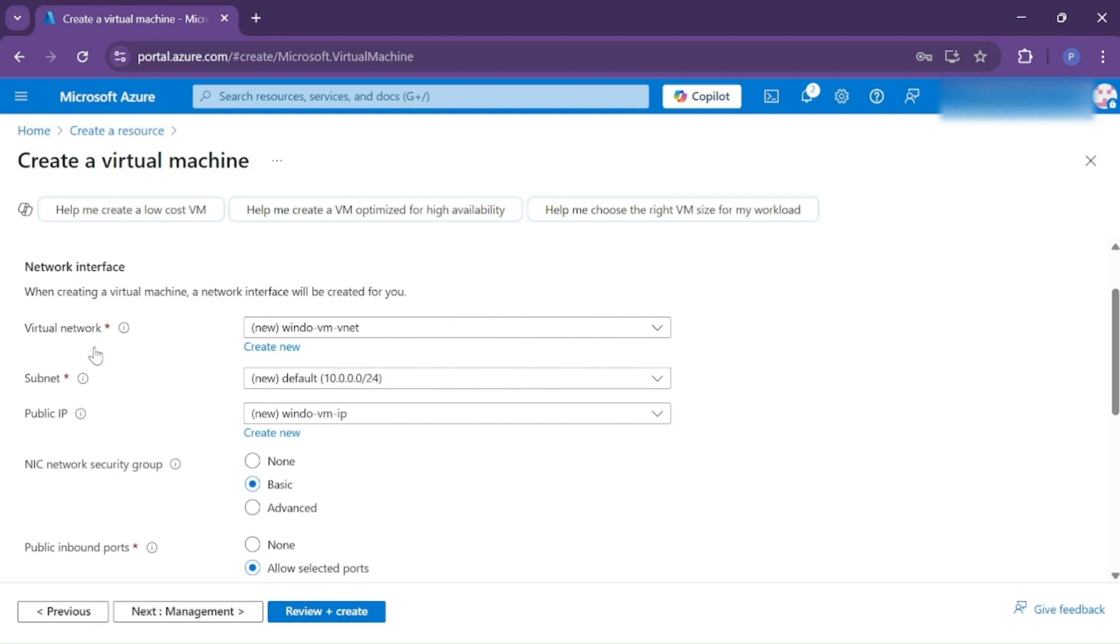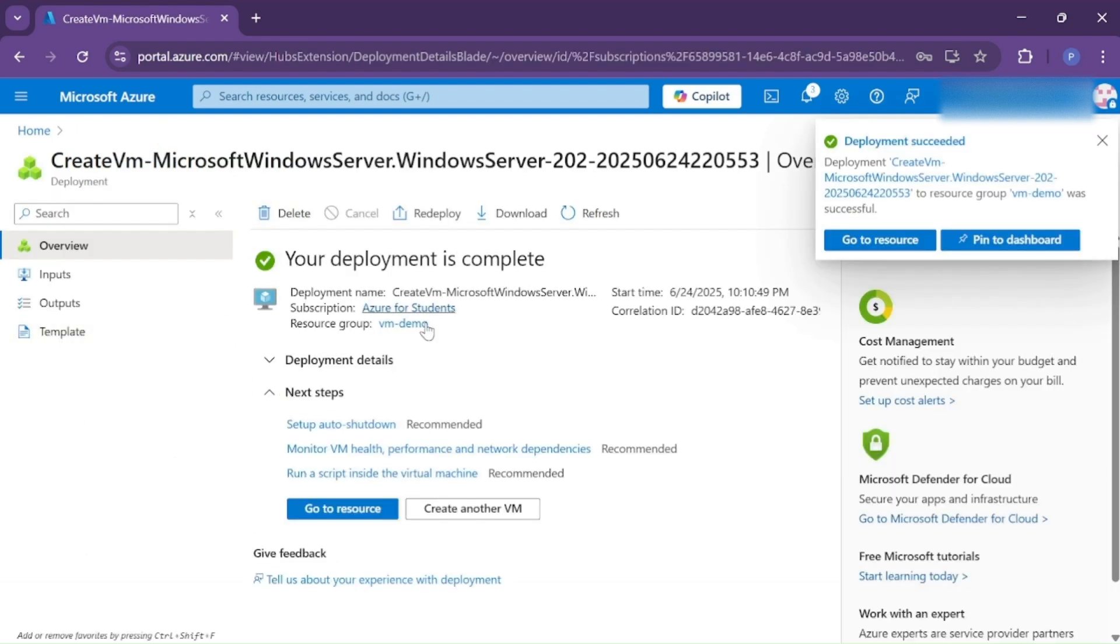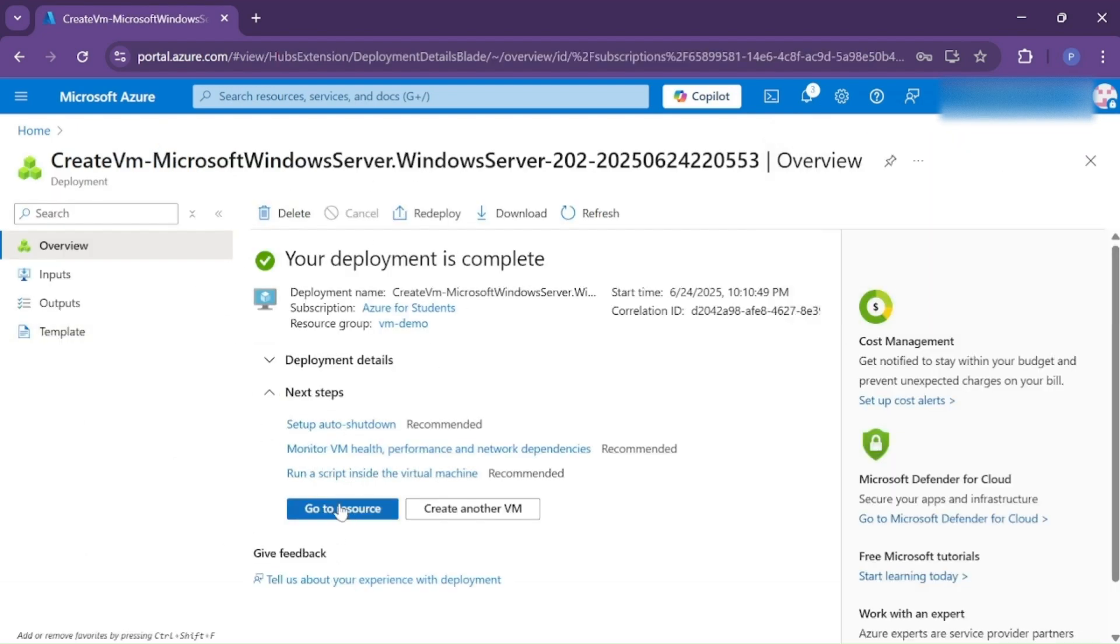Now click on Review and Create. So now our virtual machine is successfully created. Now go to Resource.